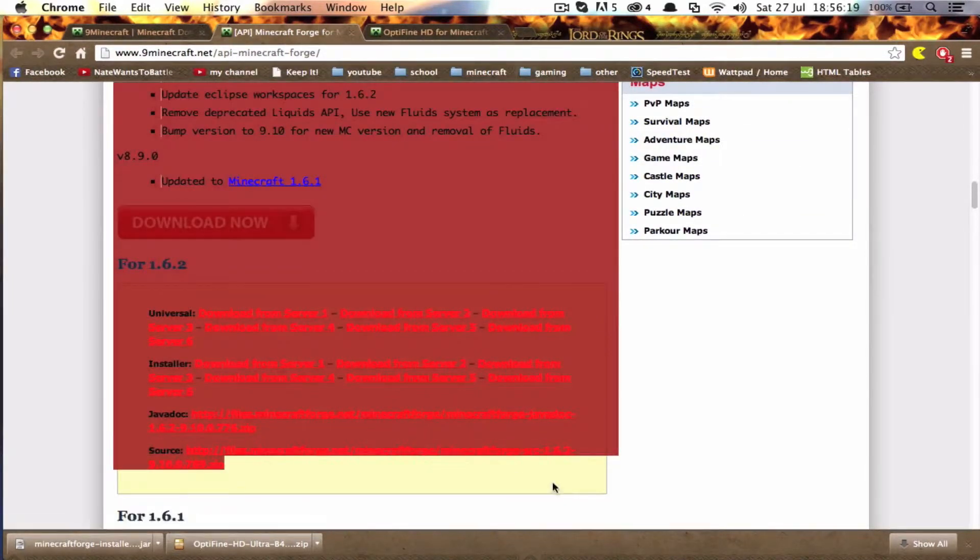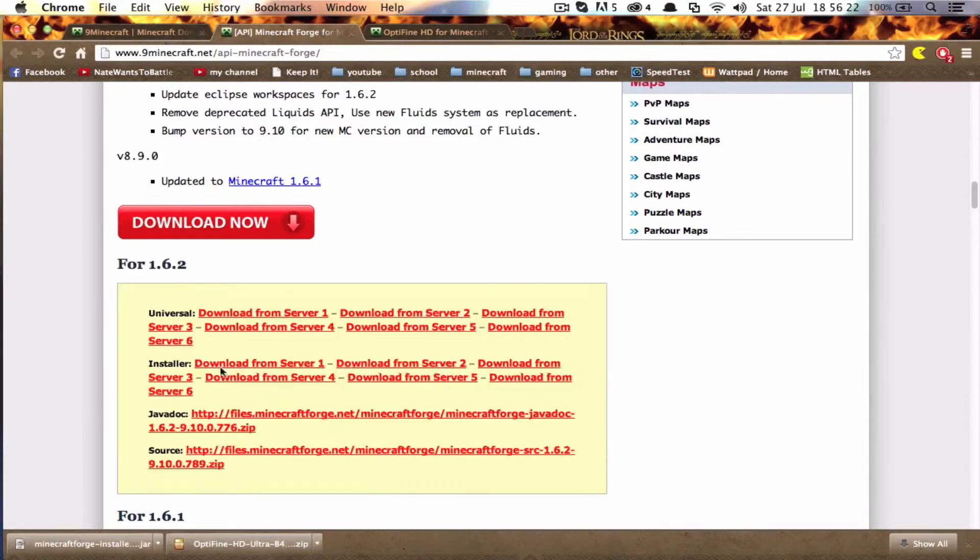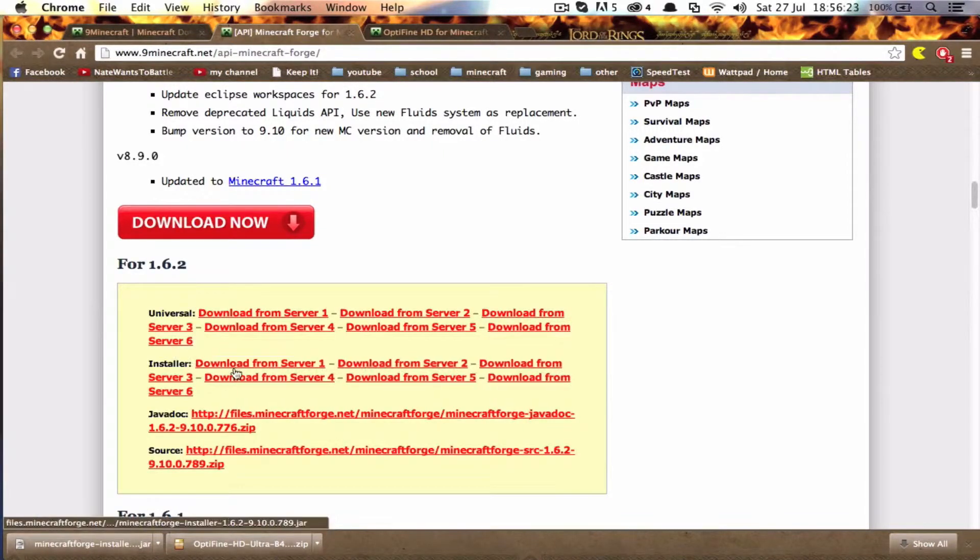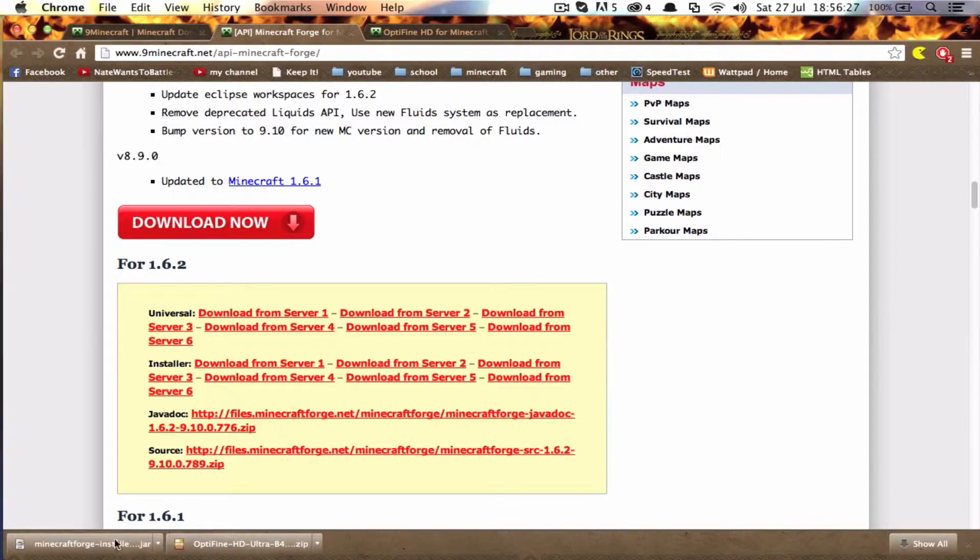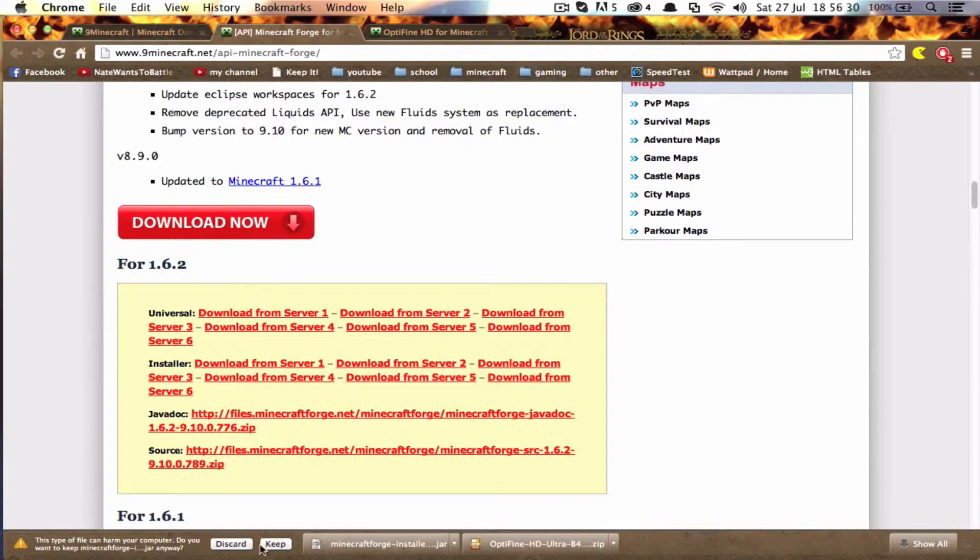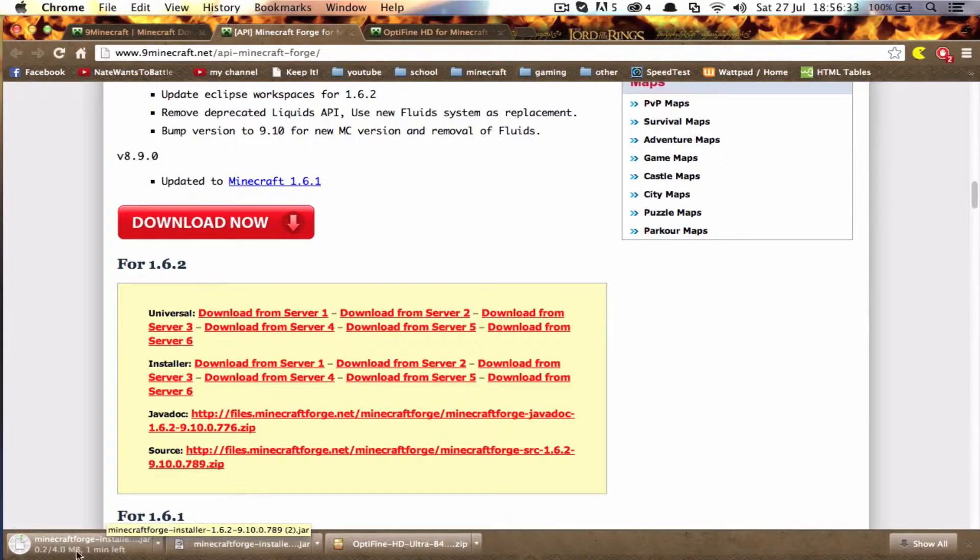And you go to the installer and you download from server 1. I've already downloaded it here so it obviously works. But just to show you again, I'll press it. And see, just press keep. And it'll go from there.